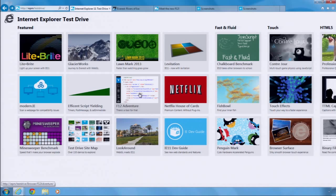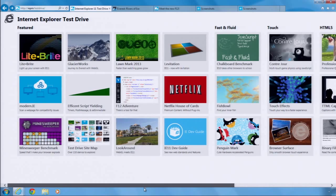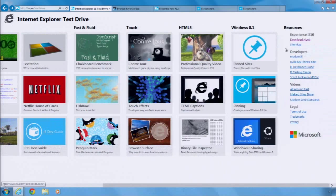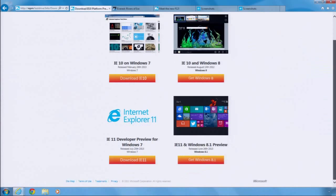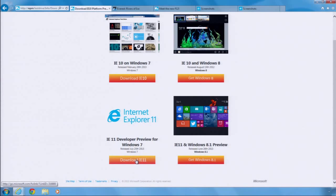IE 11 delivers the foundational performance, features, and tools that developers depend on to build great applications. Download IE 11 and start testing your sites, because over 700 million Windows users will be able to take advantage of IE 11 soon.